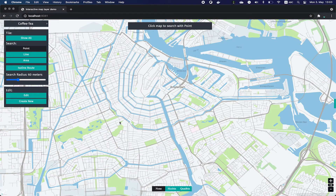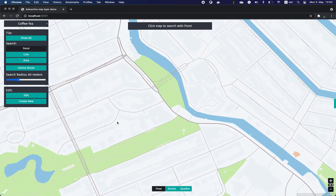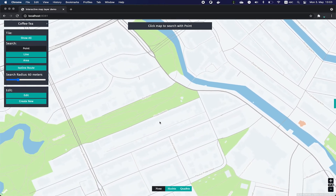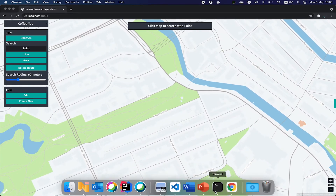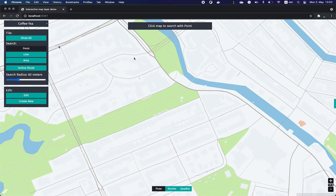Let's walk through a few examples of how you can use interactive map layers. Our first set of examples leverages an application we integrated with the HERE routing service and involves performing spatial searches using a map of Amsterdam. We begin by uploading an extract of the PLACES dataset from HERE data layers to an interactive map layer. Any data in GeoJSON can be uploaded to an interactive map layer. With the data uploaded, we can use the controls to perform both a property search as well as a spatial search using a point, line, area, or isoline route.